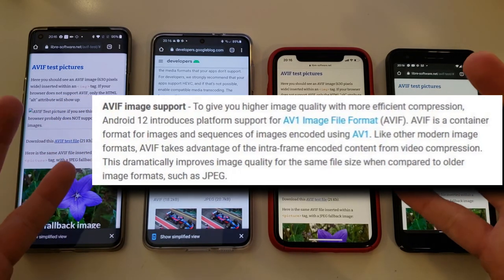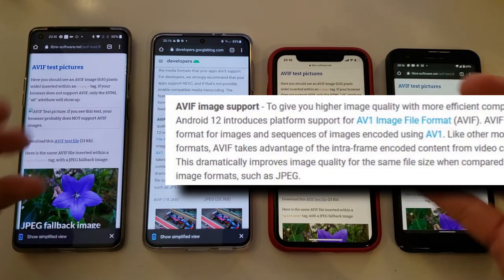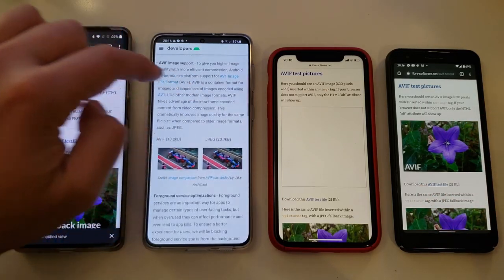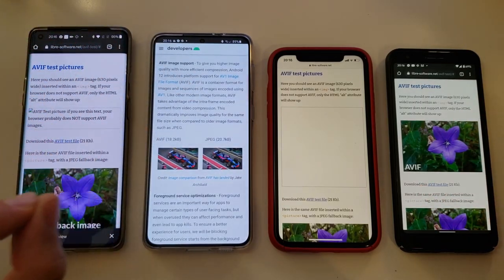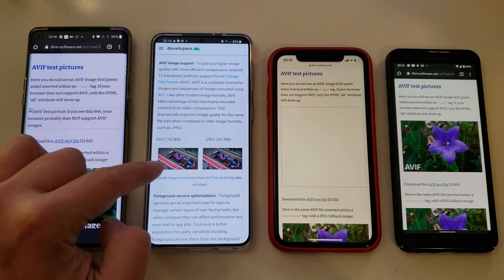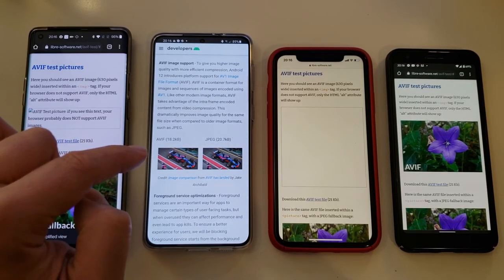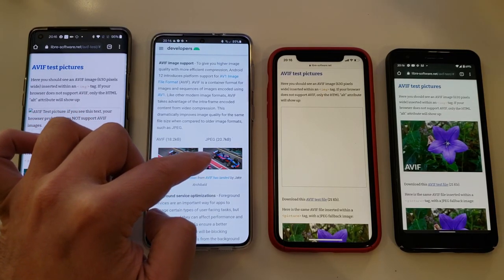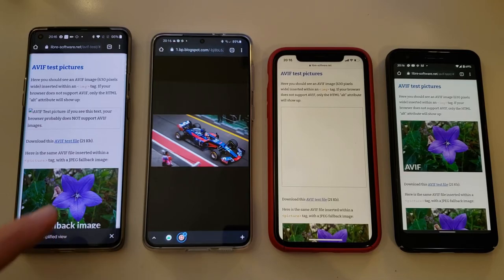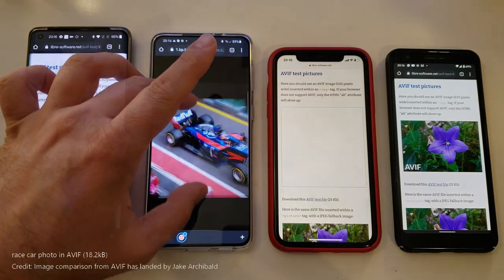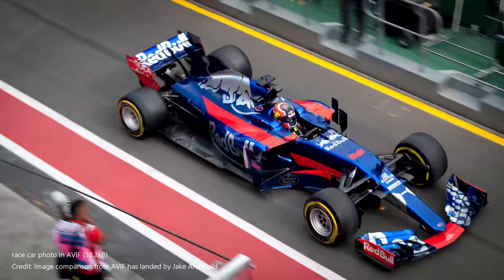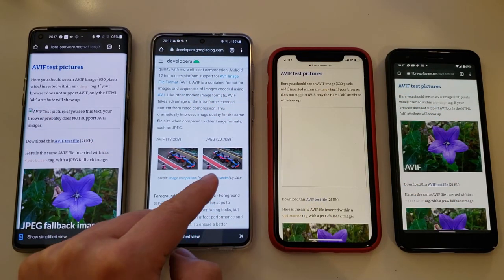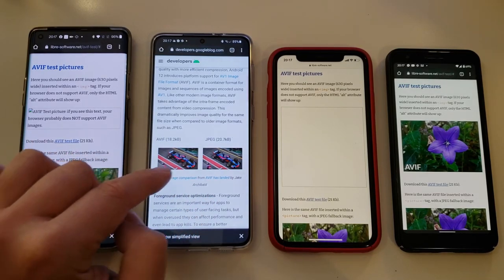This dramatically improves image quality for the same file size when compared to older image formats such as JPEG. Here they've put something which can really show the drastic differences. We have an AVIF image that is only 18 kilobytes, and here we have the same image as a JPEG at 20 kilobytes. Opening first the AVIF image and zooming in a bit so we can see the level of detail, which I think is pretty cool. Then opening the JPEG and zooming in — JPEG is 2 kilobytes more than the AVIF.